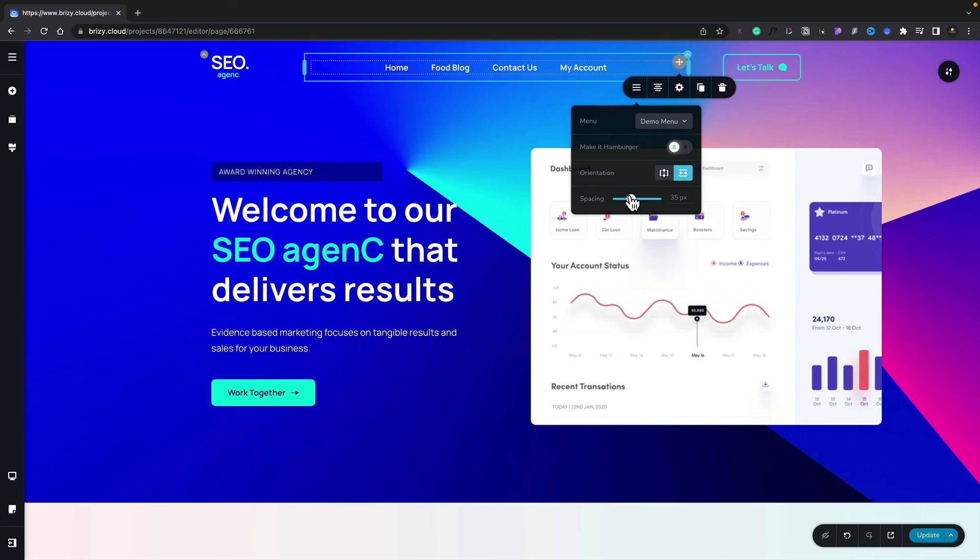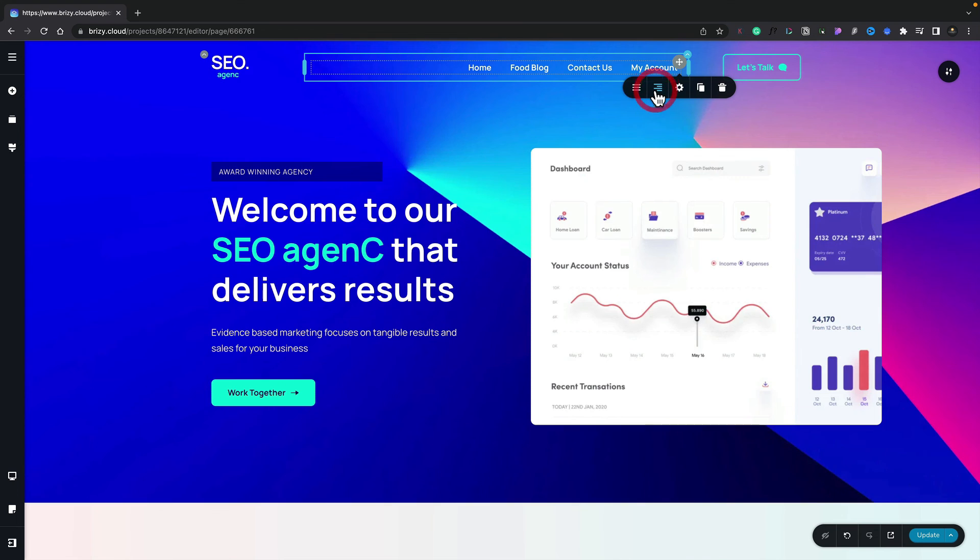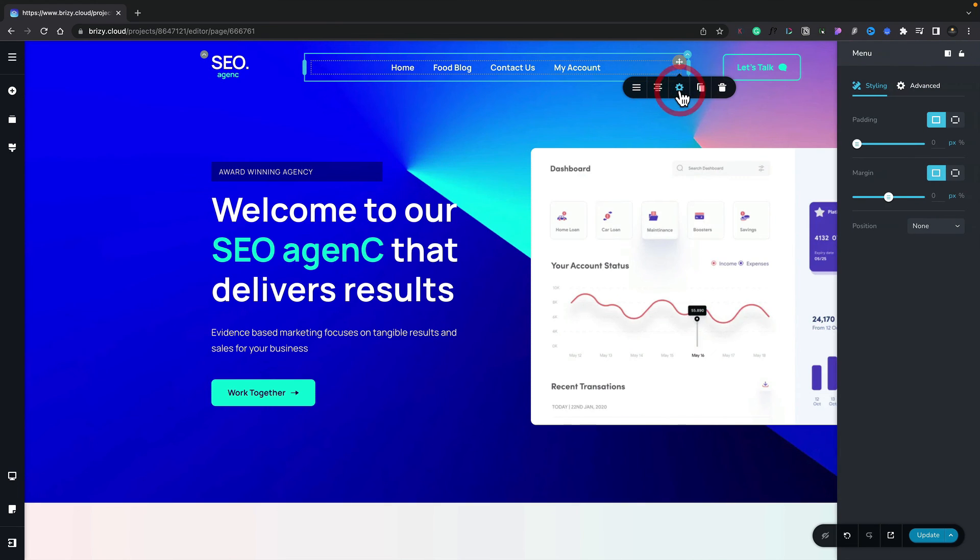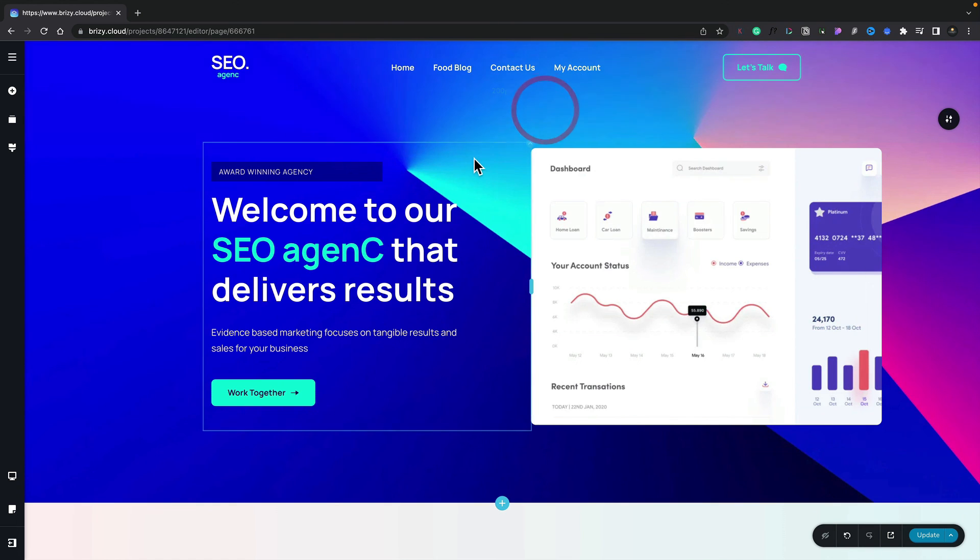We can adjust the spacer between each one of our links. We've also got a full complement of other options we can use. For example, we can adjust the alignment of our navigation. We can come in and choose the options for the styling and advanced. We can duplicate, and we can delete. And that's basically our menu structure.